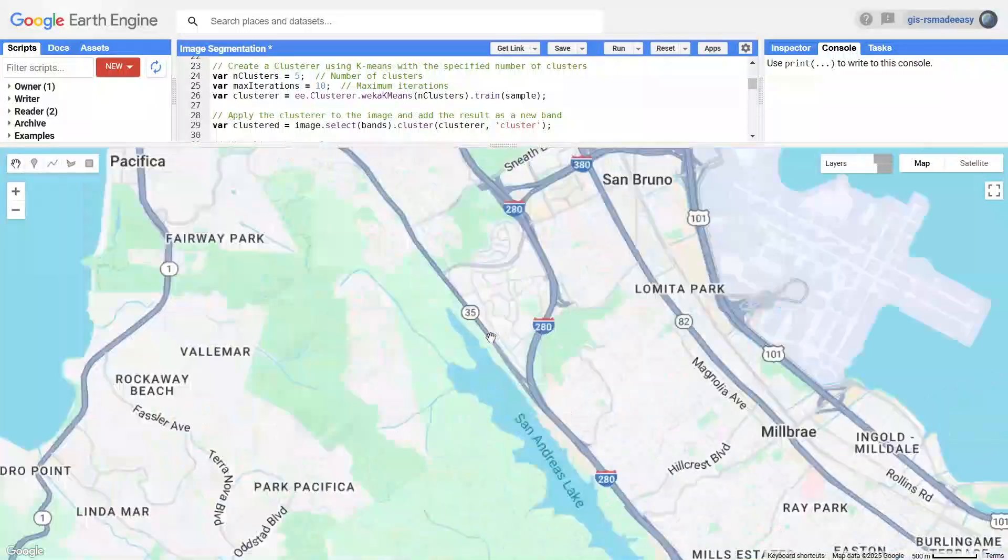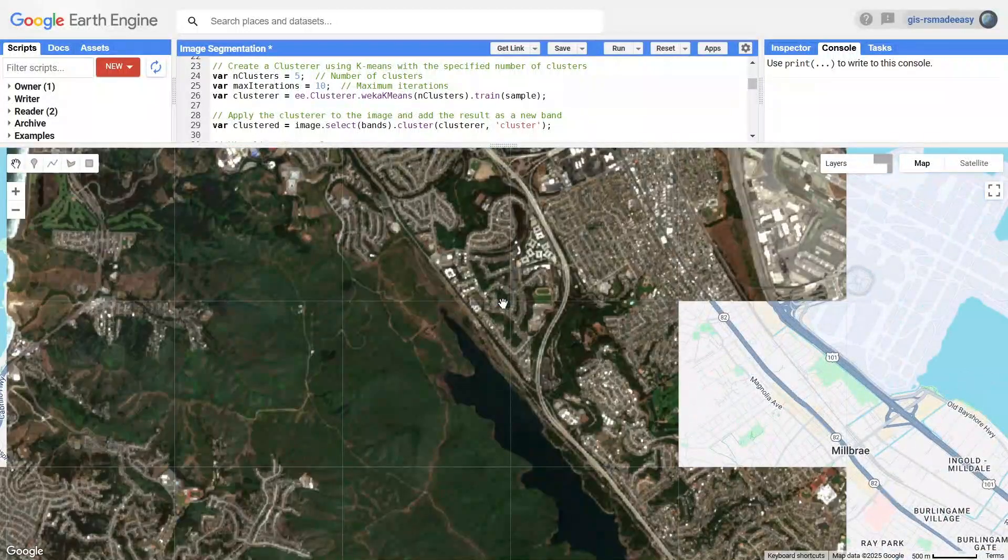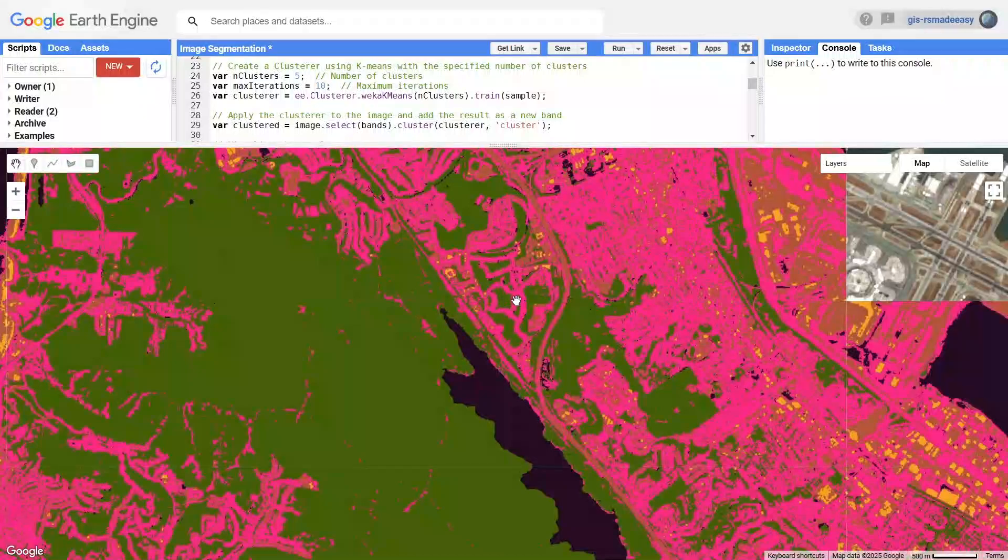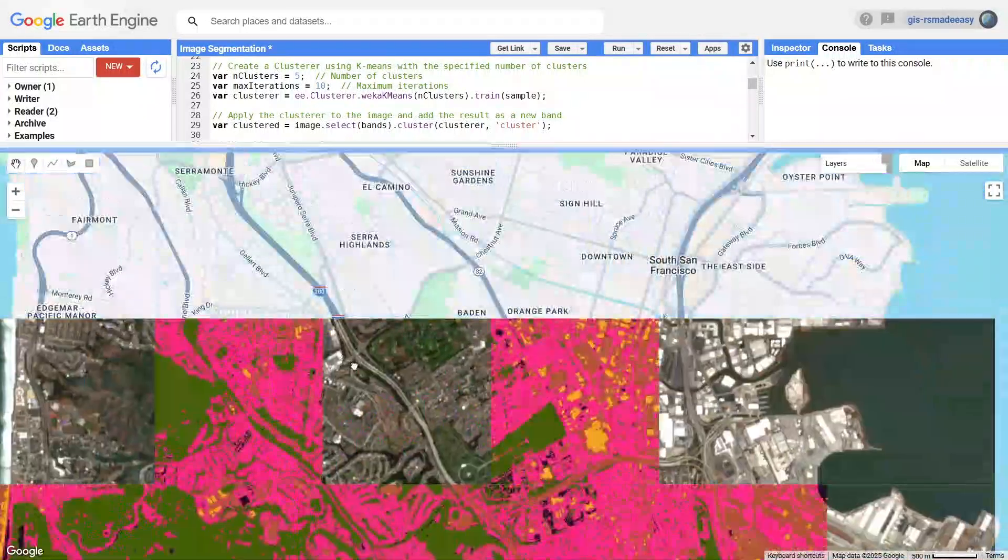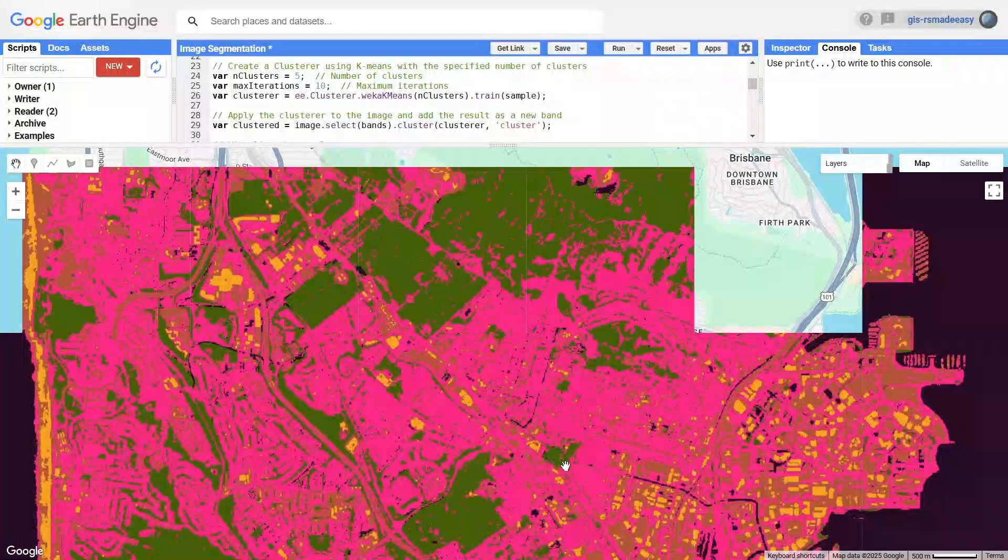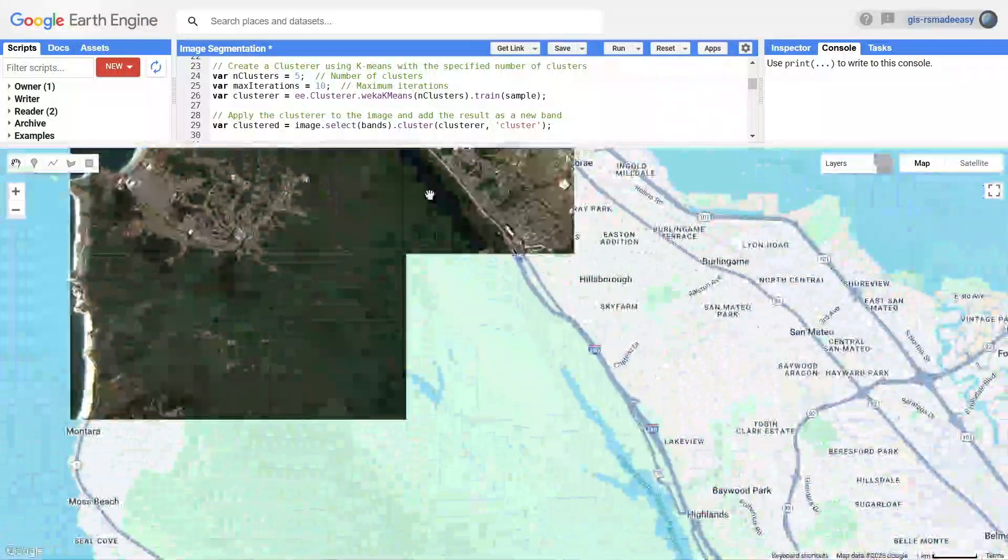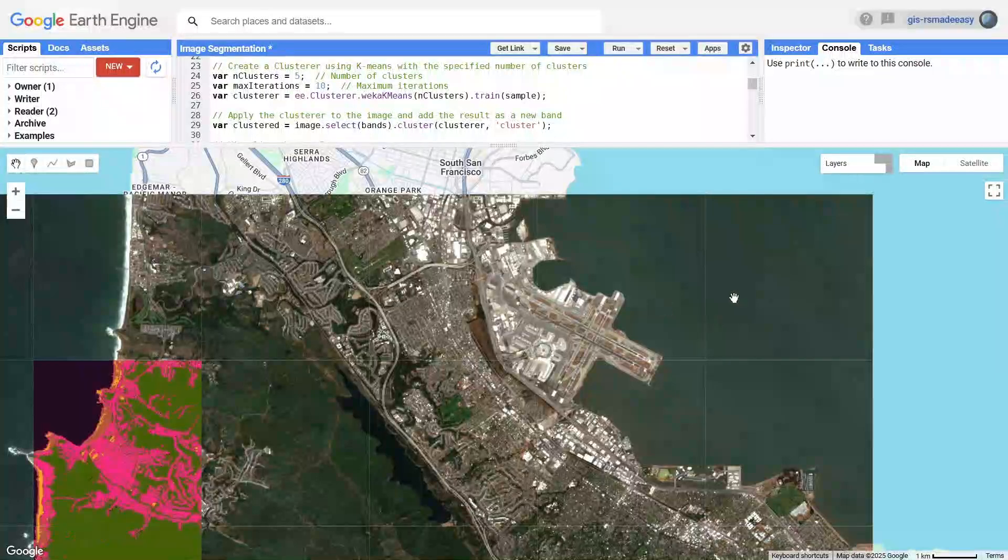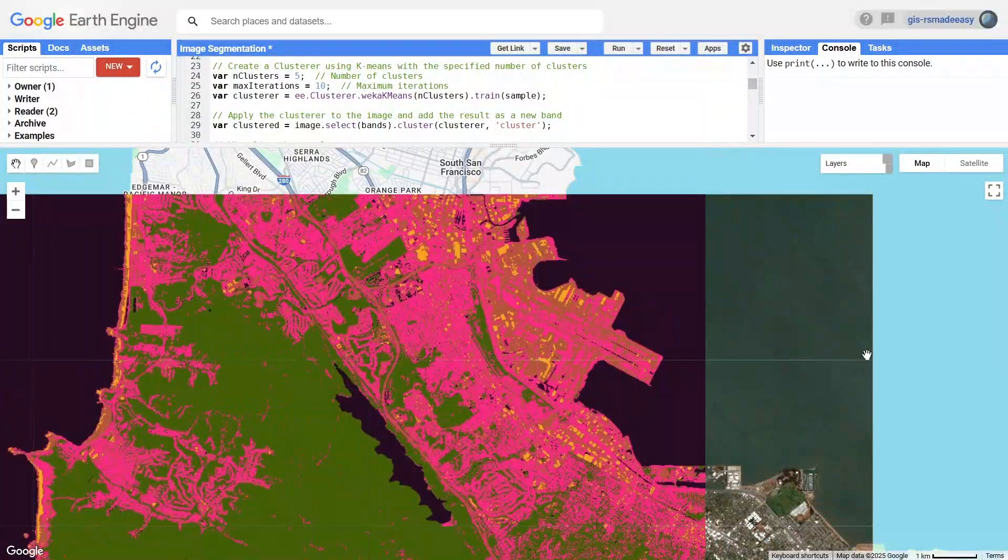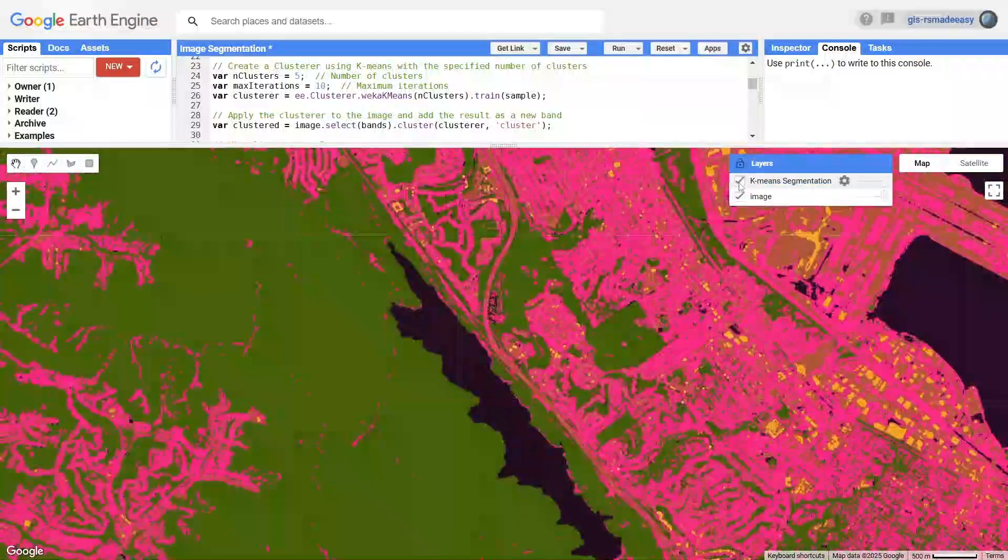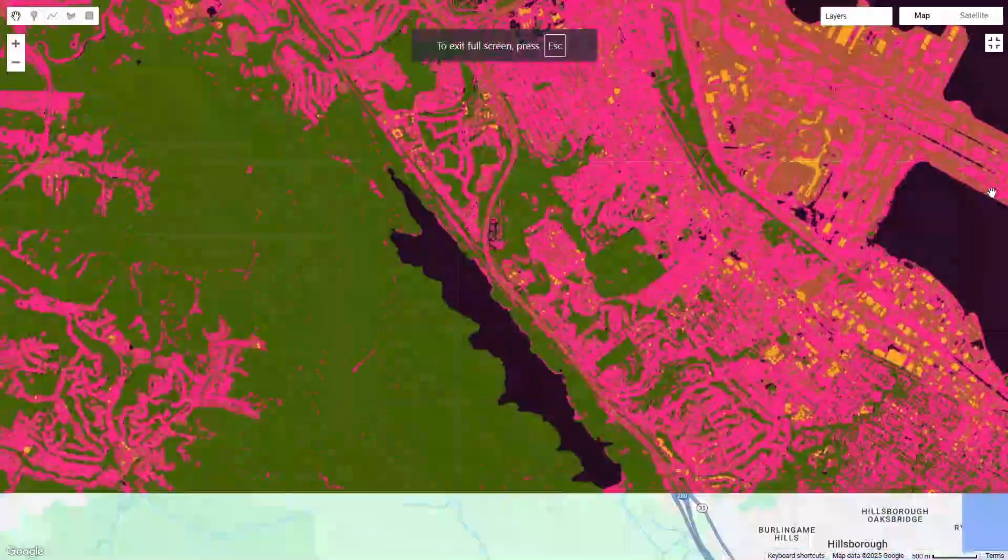And that's how you perform image segmentation using K-Means clustering in Google Earth Engine. With this approach, you can analyze land cover, vegetation, and other features in any region. Try experimenting with different areas and cluster numbers to see how the results change.